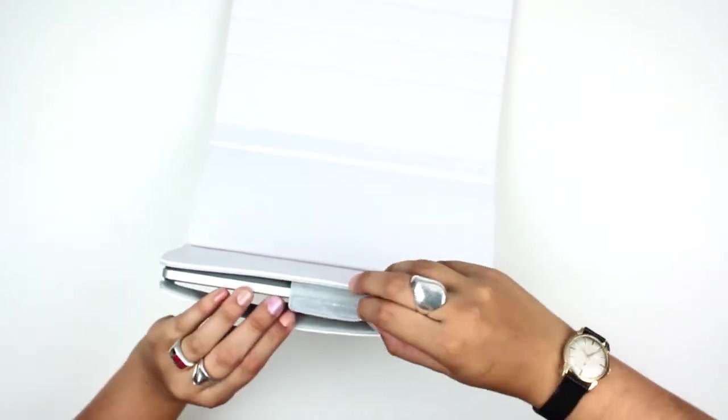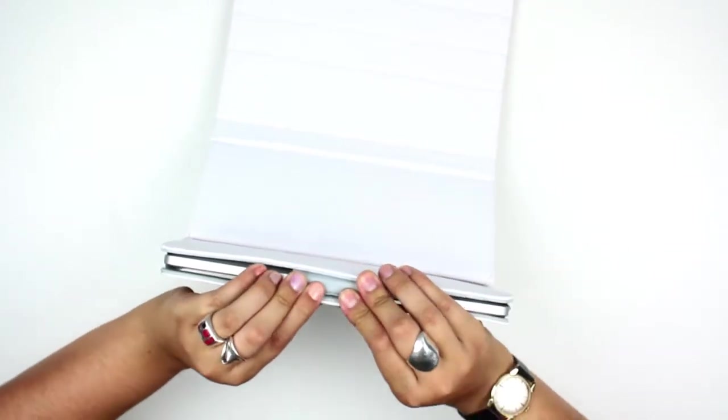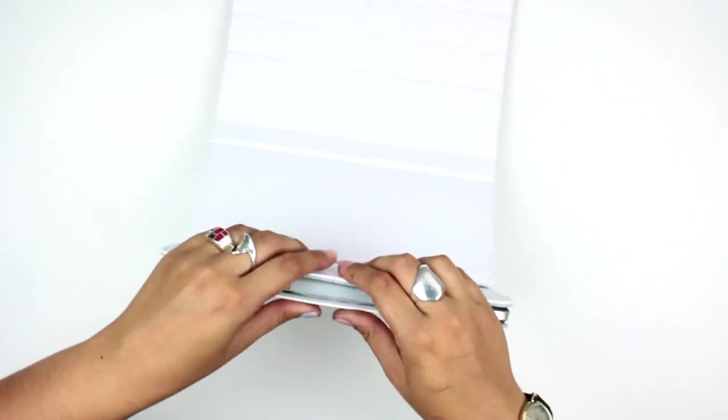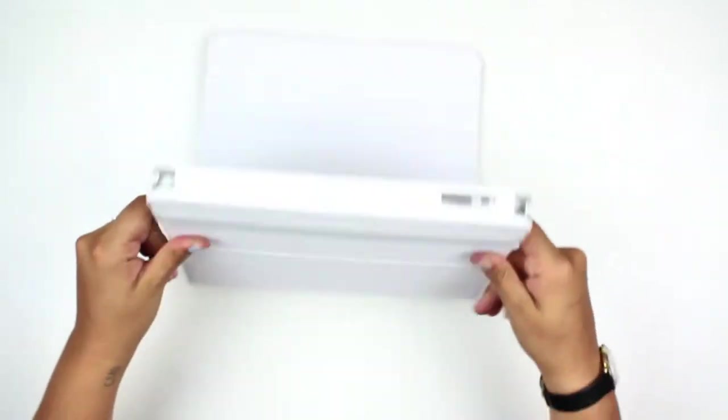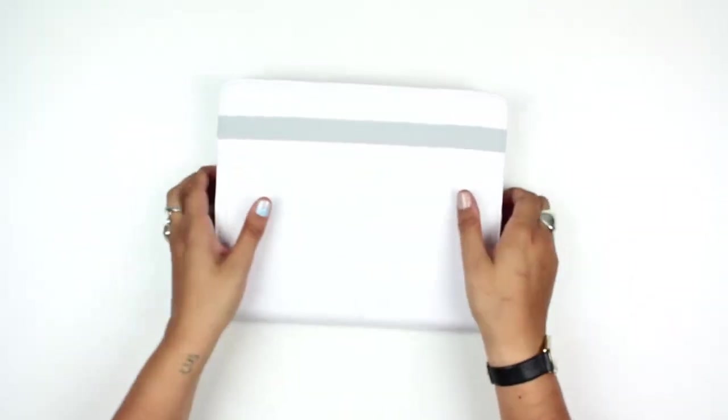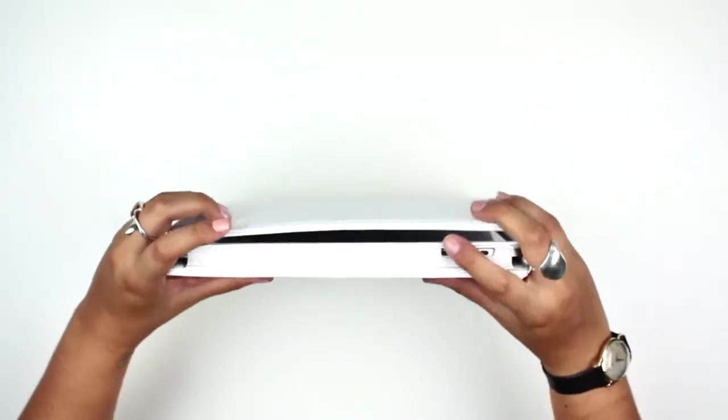Get the velcro on the other side of it, and there you have it. Nice slim case.